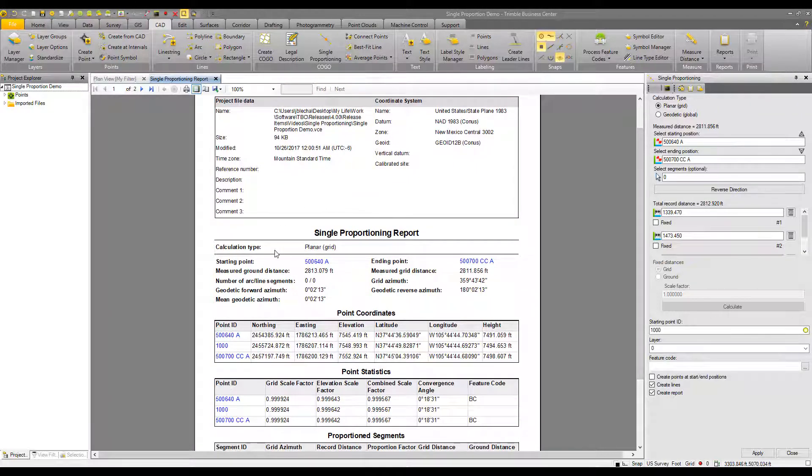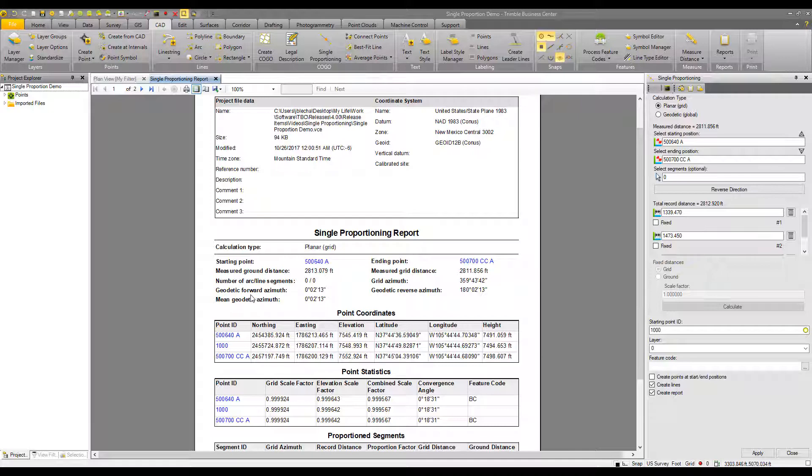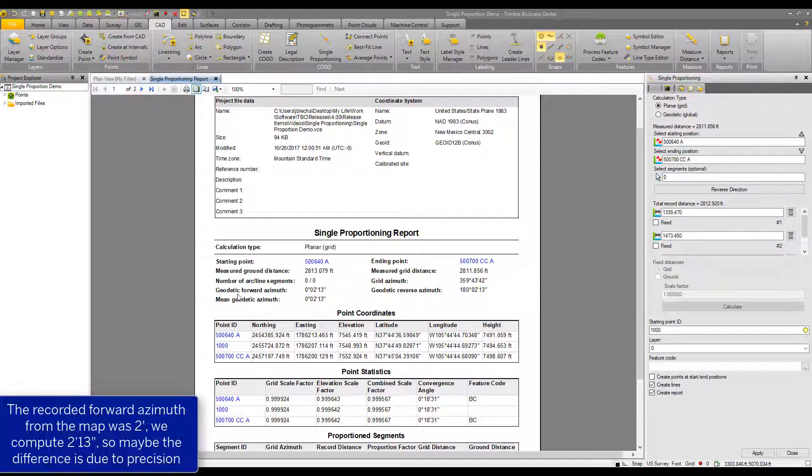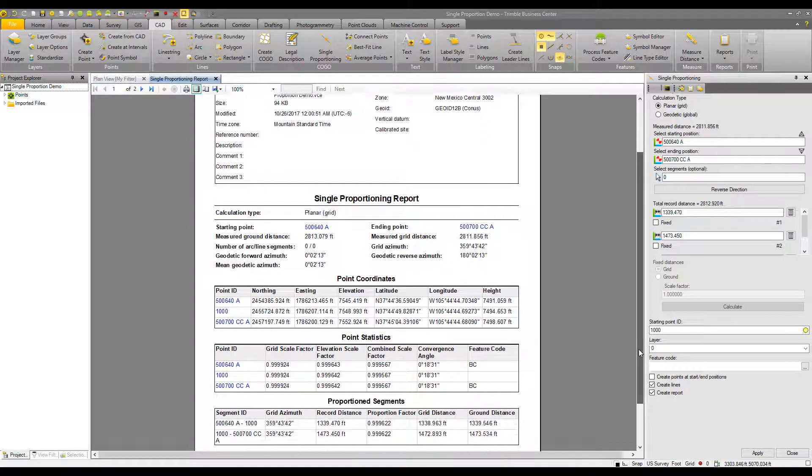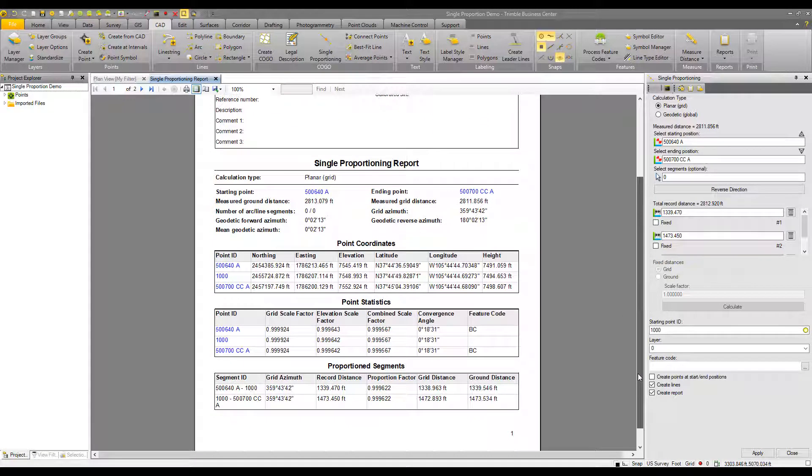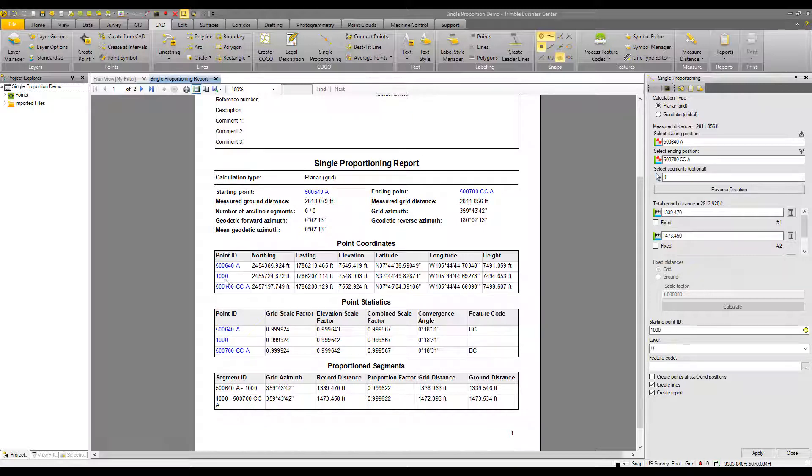First off, the calculation type. Information on the starting point and the ending point, as well as geodetic and mean geodetic azimuth information. Point coordinates for our proportioned point, 1000, and the start and the end point. Point statistics as well.